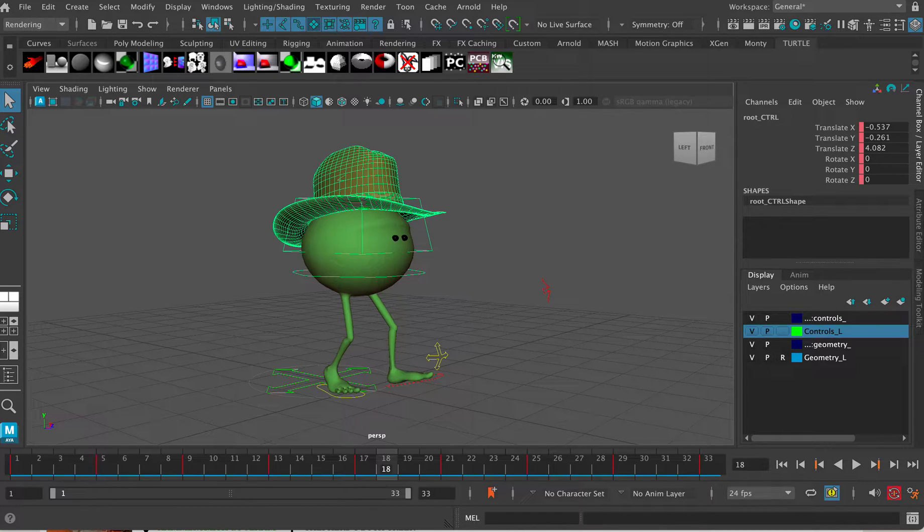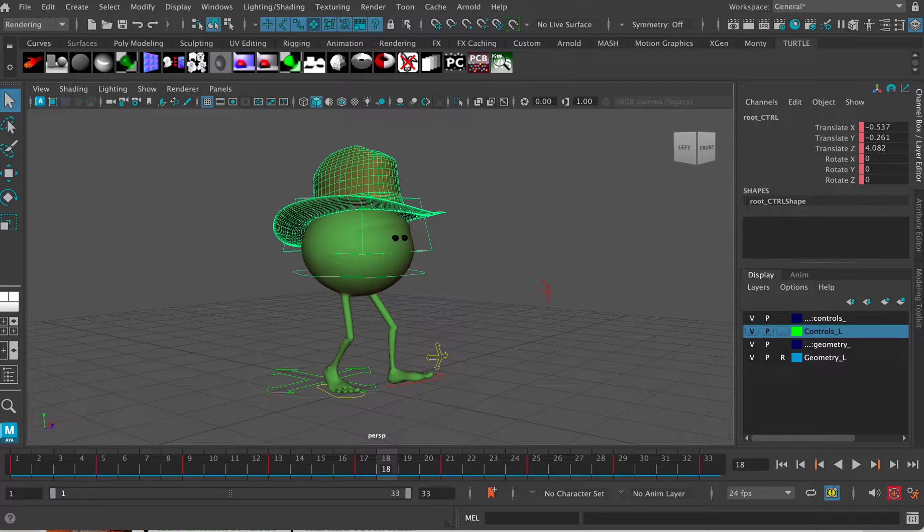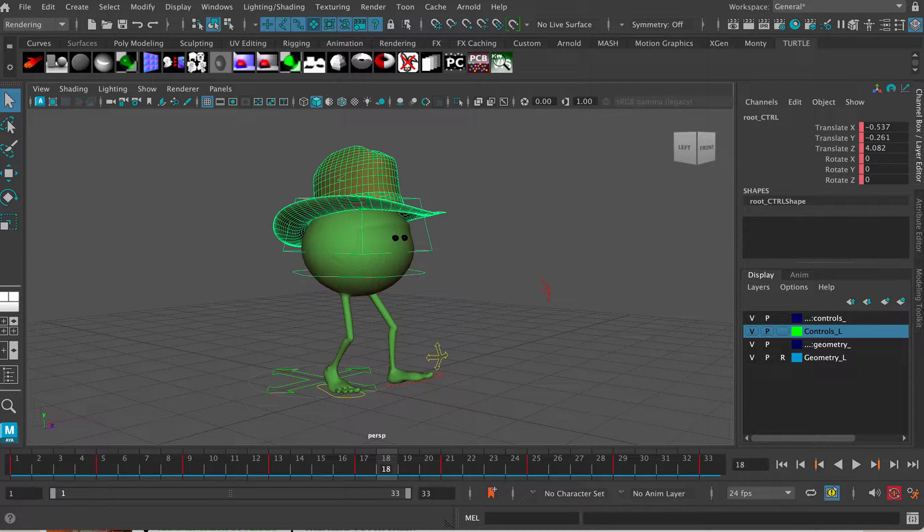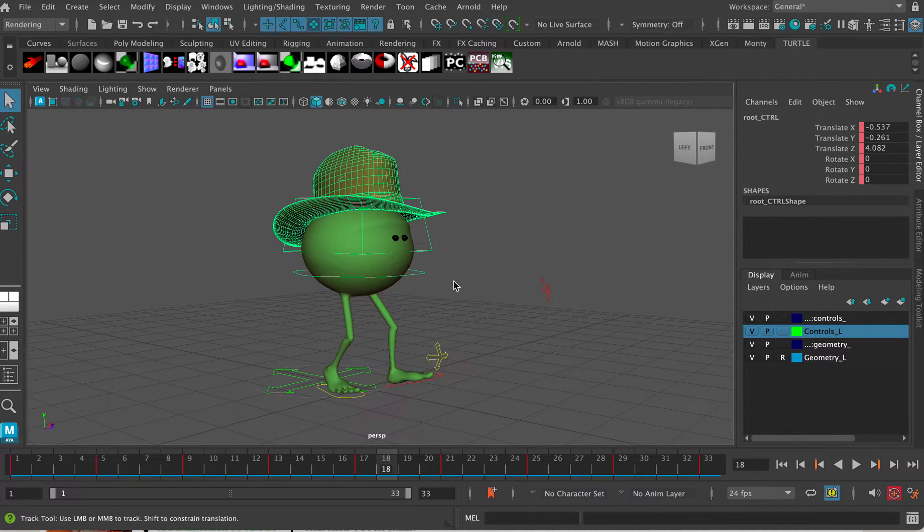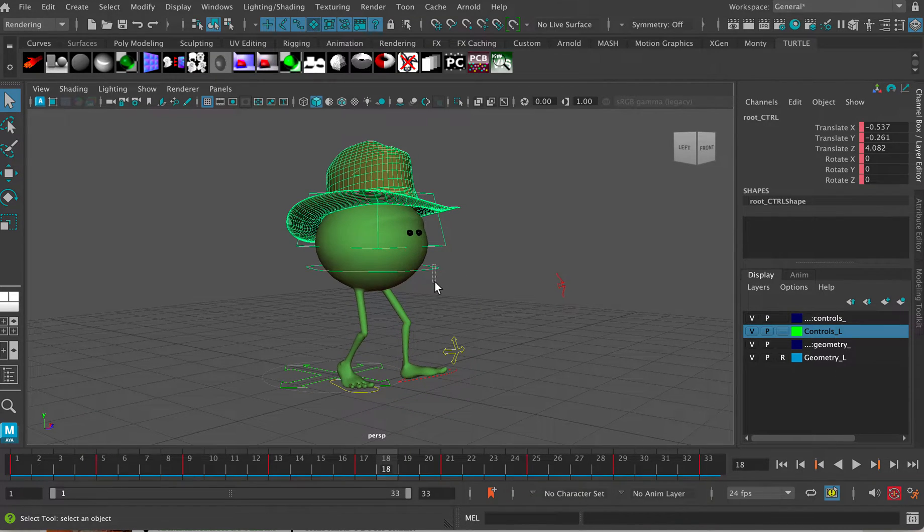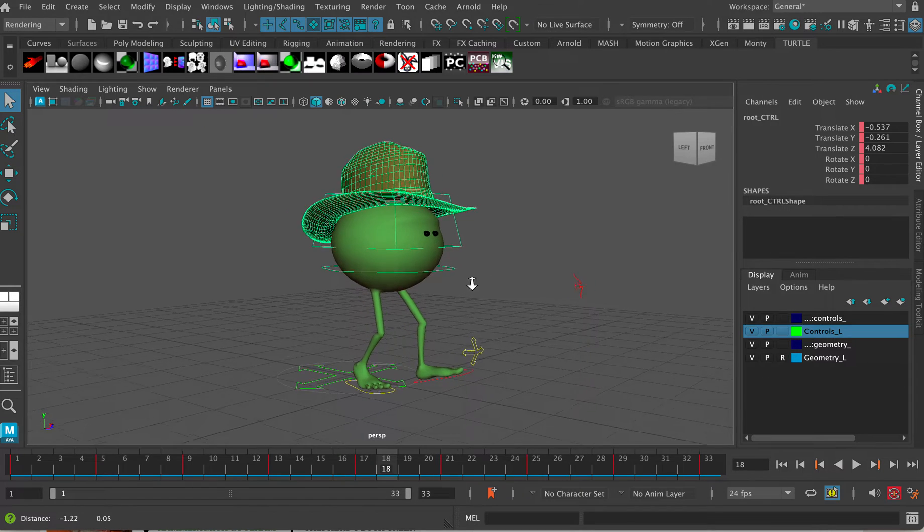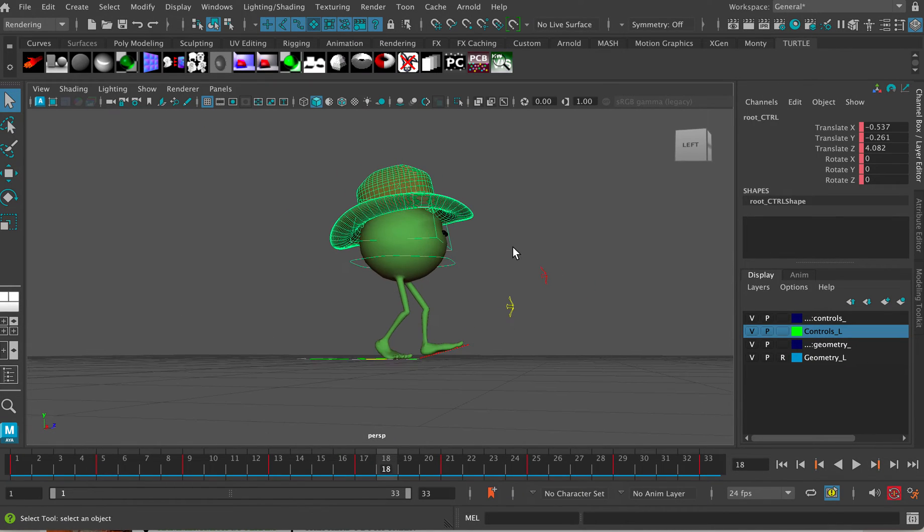So this is a very short video to talk about infinity curves and what they are and how to use them. Anytime you're working on any kind of looping cycle you're almost certain to be using infinity curves.